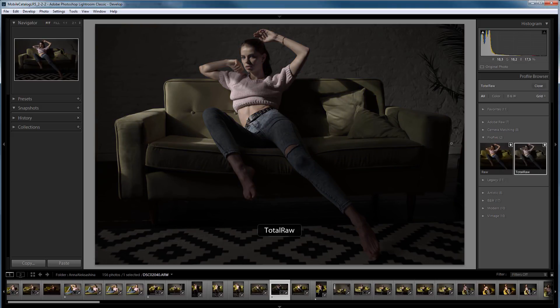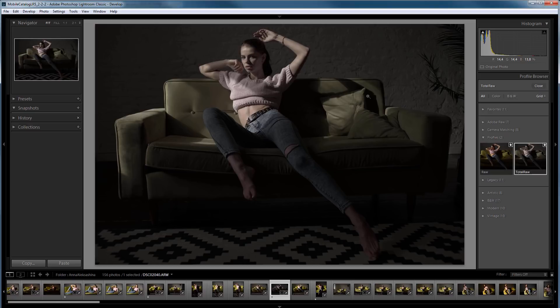The second Total Raw profile, in which I turned off HSV tables, gives me a completely gray color, and it will be more difficult to work with such source image. So, I will use my first Raw profile.